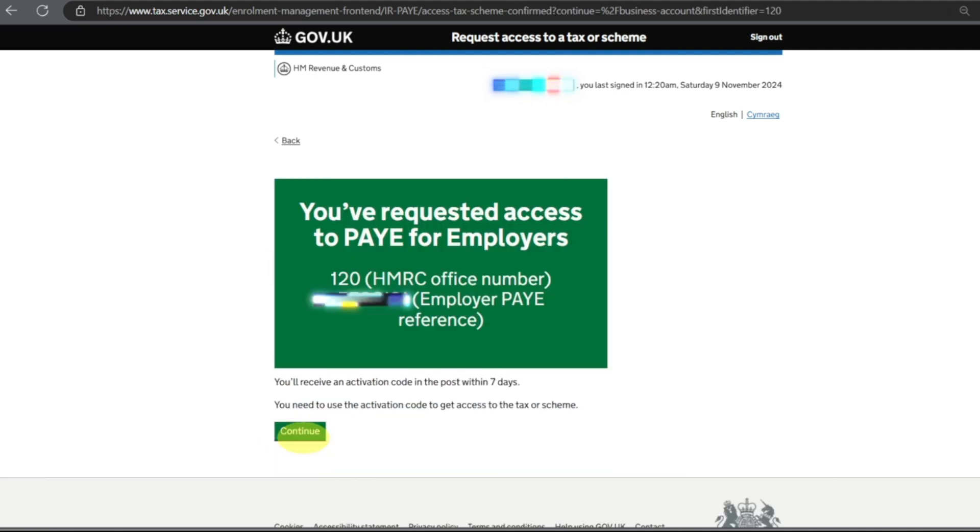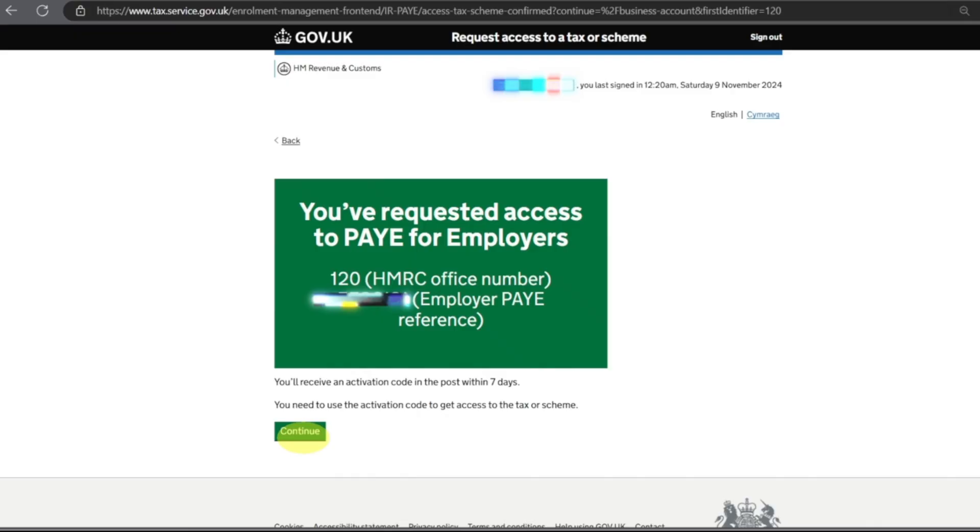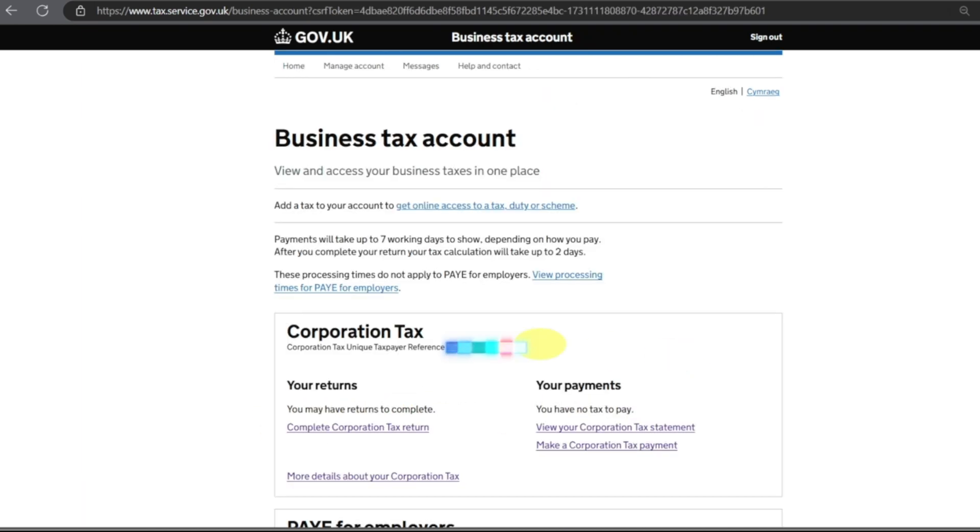As soon as I click that, it will take me to the page: You have requested access to PAYE for Employers. You will receive an activation code in the post within seven days. You need to use this activation code to get access to your tax or scheme.